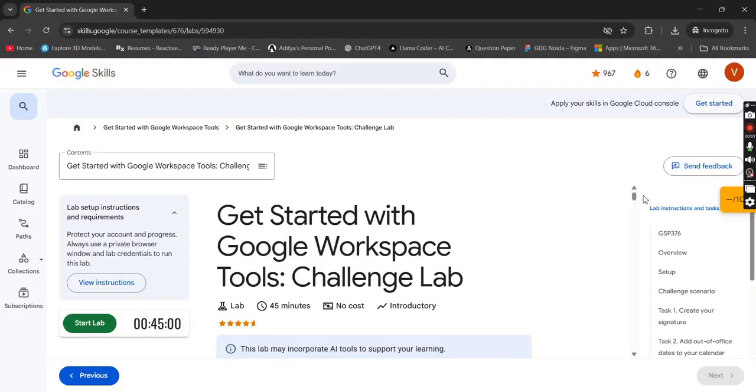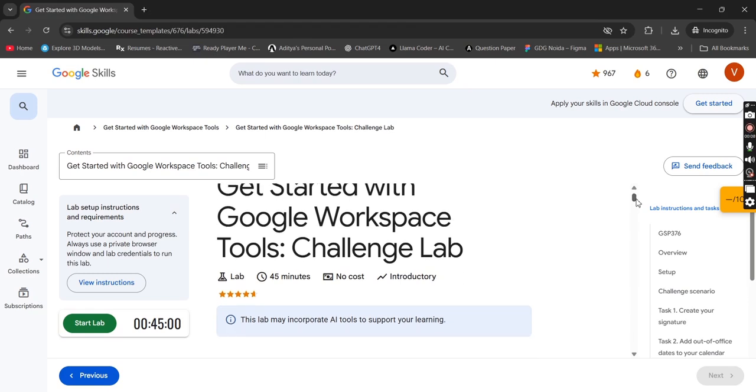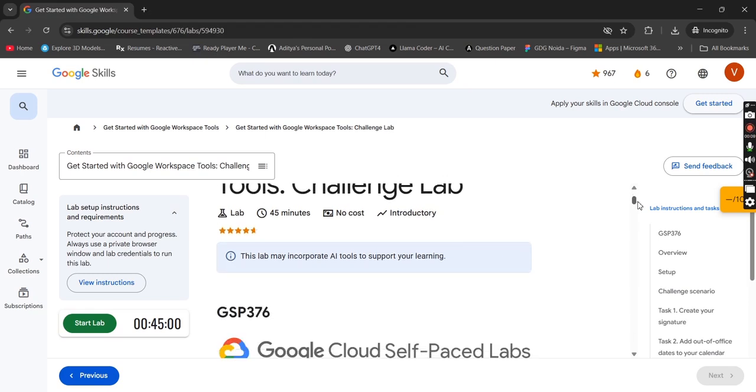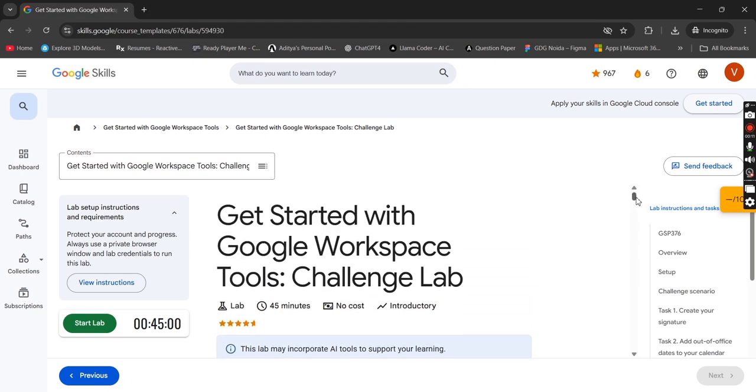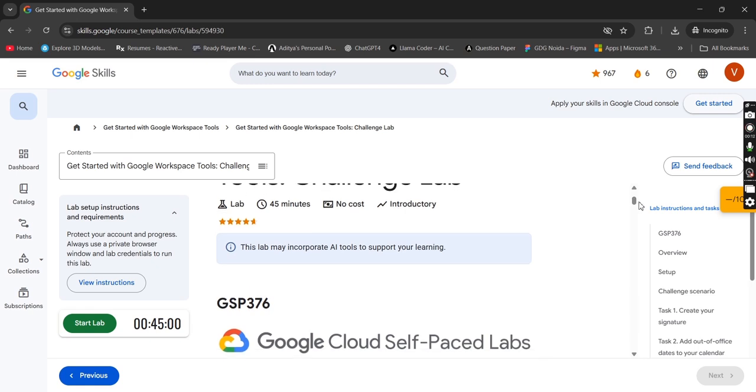So guys, welcome back to GDG on campus IAMT and my name is Vibhash Pratap Singh, I'm the tech leader. Today we are going to start with our last lab of module 7.